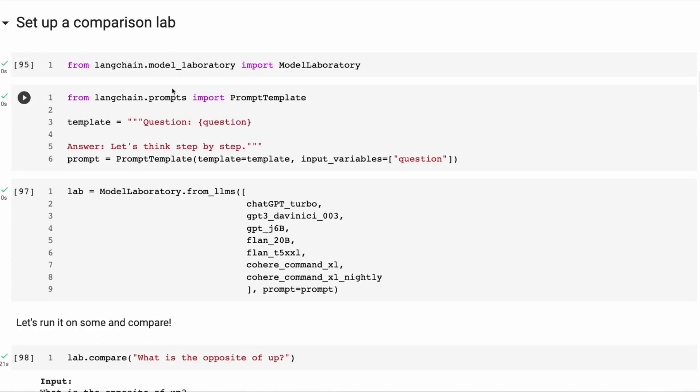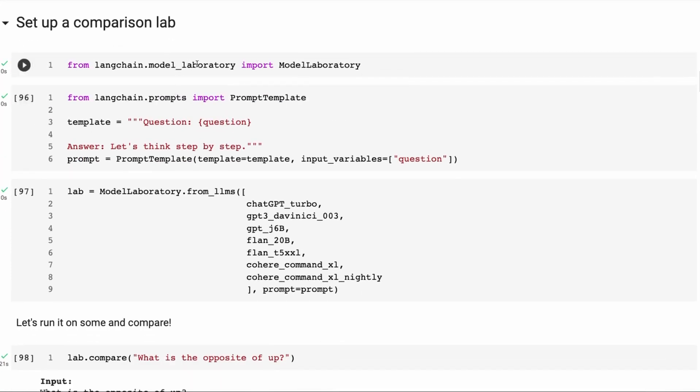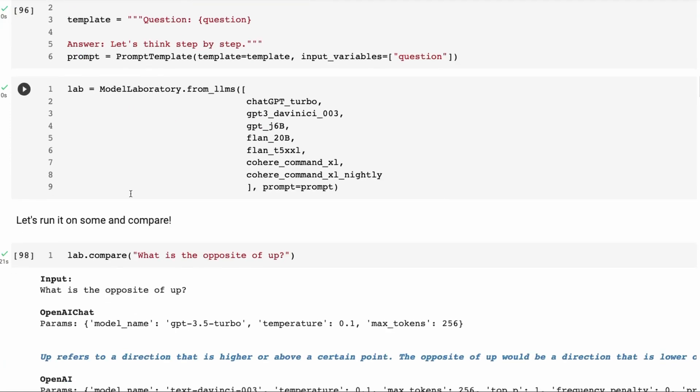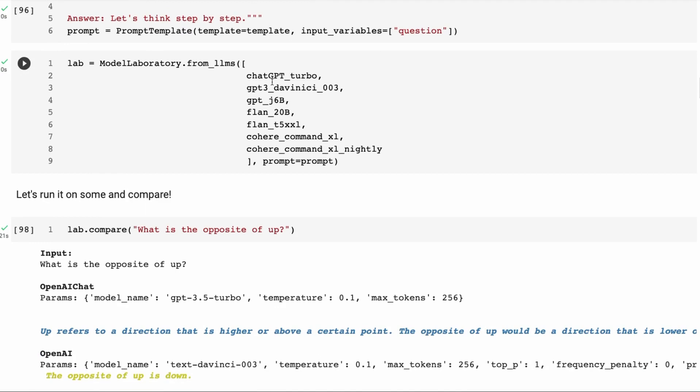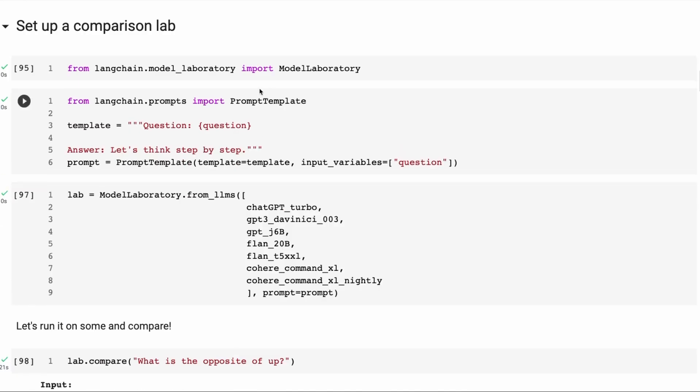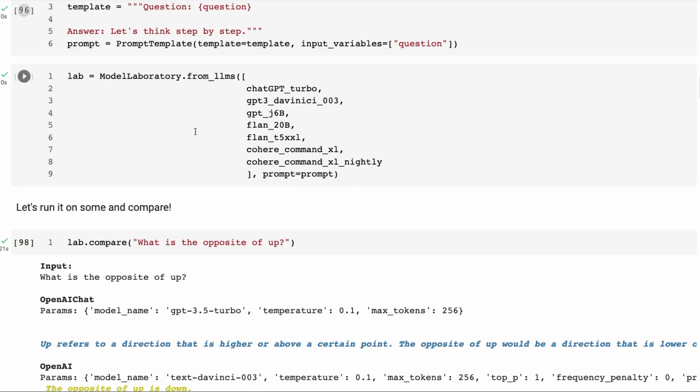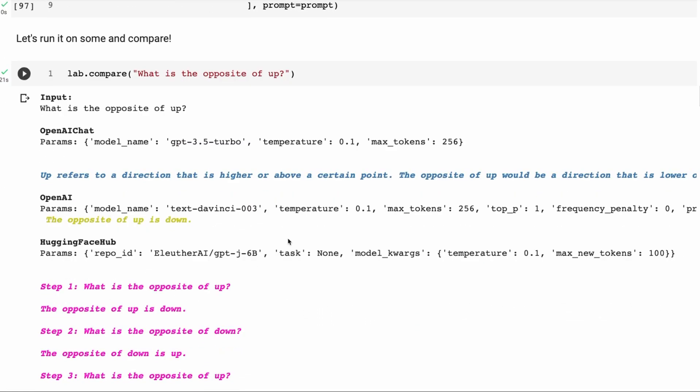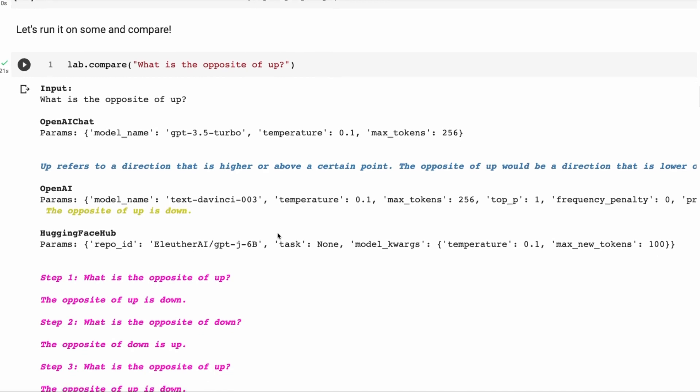So we've got our models up, or we've got our language model chains up for those. Once we've got those set up, we need to basically set up a model laboratory. So Langchain now has this ability in here to run a variety of tests. We can basically just do this by importing the model laboratory. And then I'm just going to set up a simple prompt template. Then we're going to set up a model laboratory, passing in all the models that we want to test and passing in the prompt that I've got here. So this is going to be called lab.